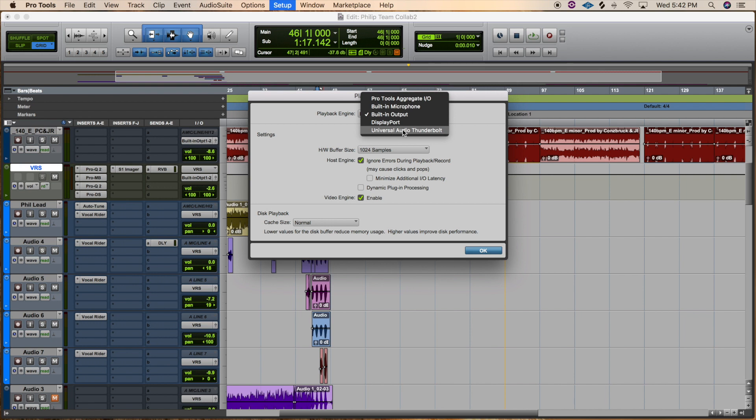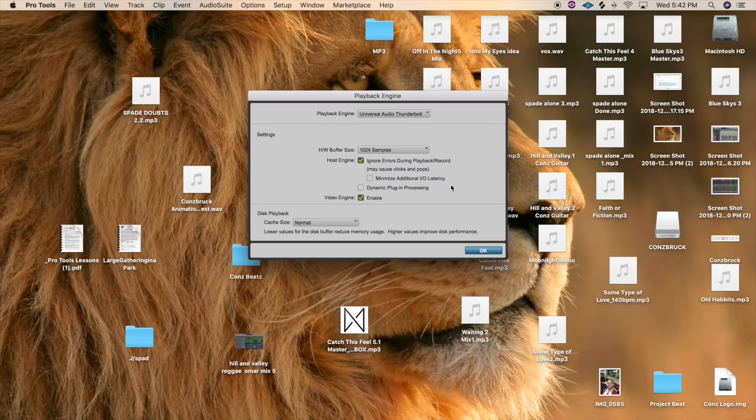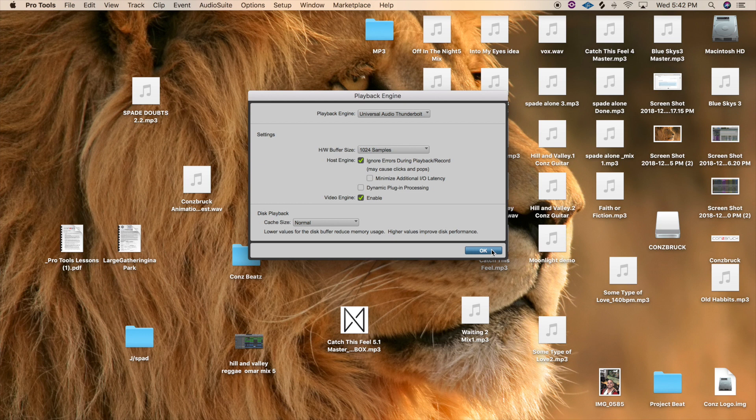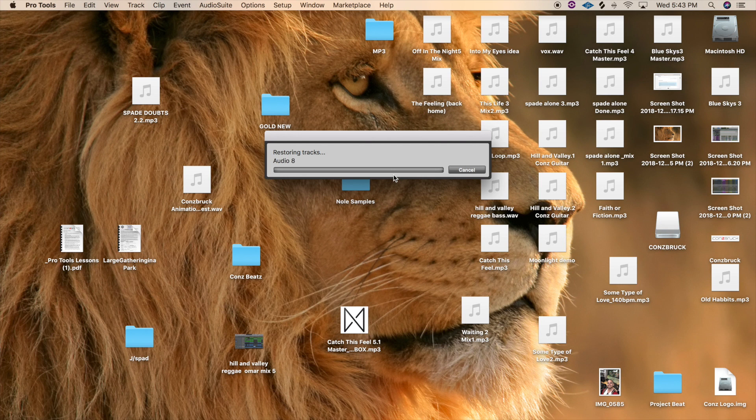So we're going to click that. It'll say the session is going to close and reopen automatically, is this okay? Just hit yes. And as soon as that screen pops away, you want to hit okay on this menu and just give it a few seconds and it'll pop right back up.